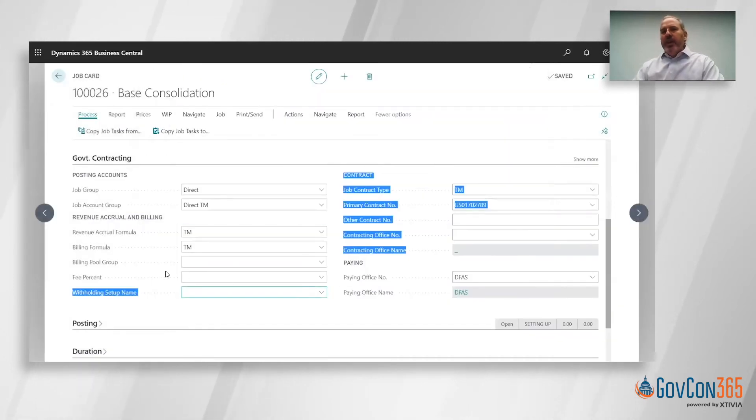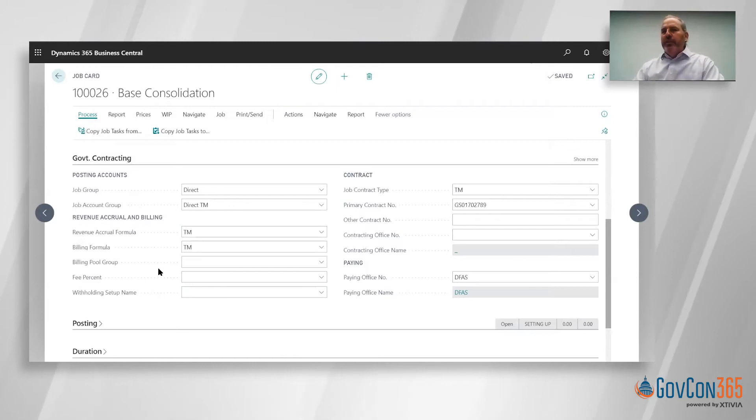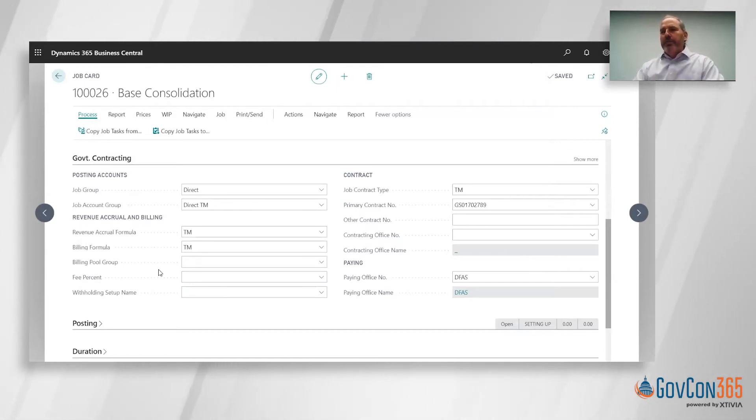Some of these fields are related to a cost type project and we've got another video on that if you'd like to learn about how to set up a cost reimbursable project.